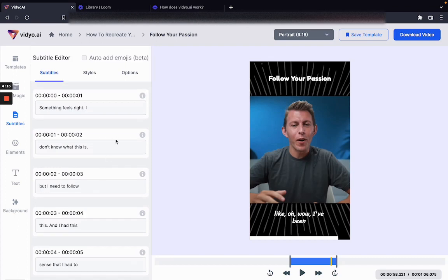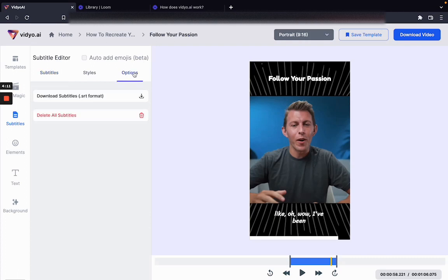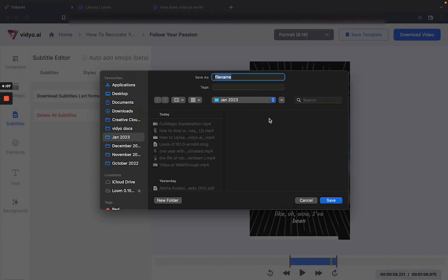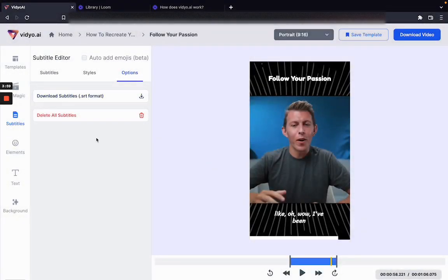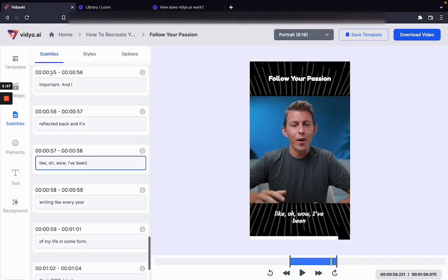Once the editing has been done, you can click on options, click on this button that says 'download subtitles', and you will get your SRT files for that short video in an instant. And that's how you can generate SRT files absolutely free of cost using video.ai.